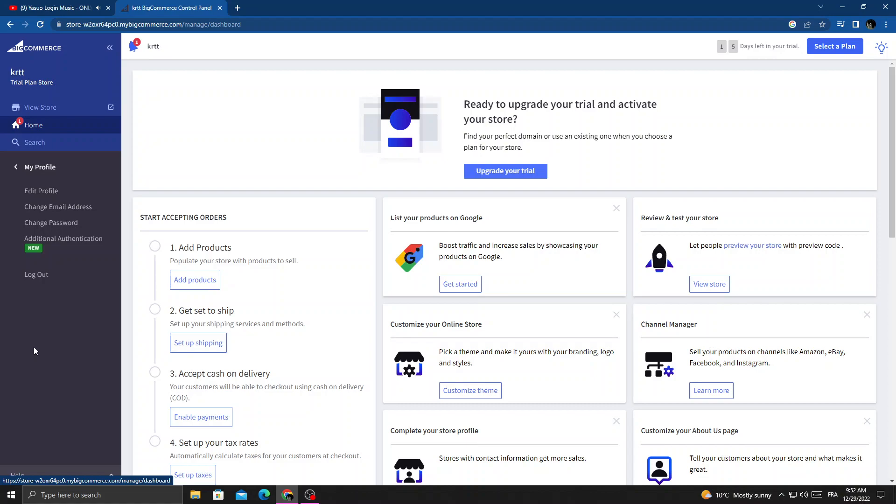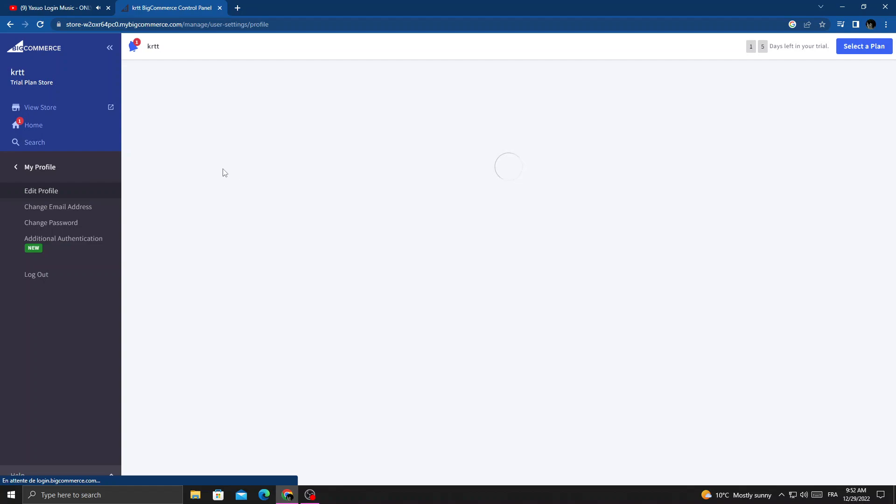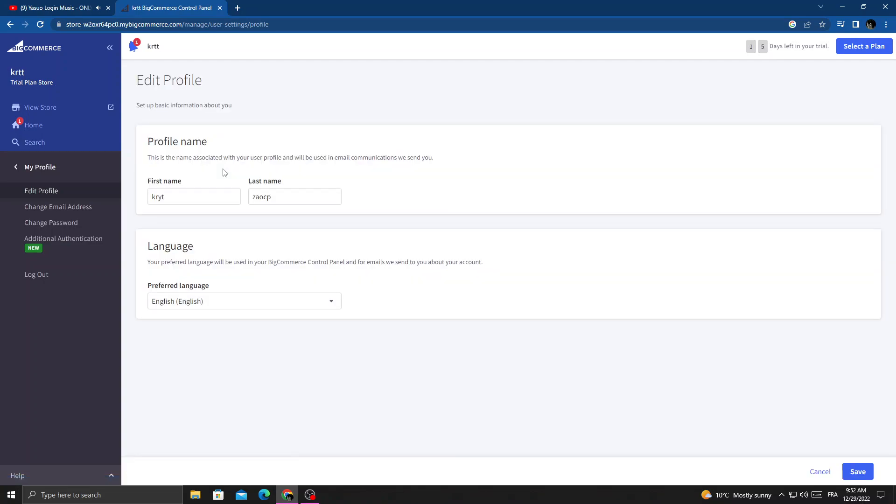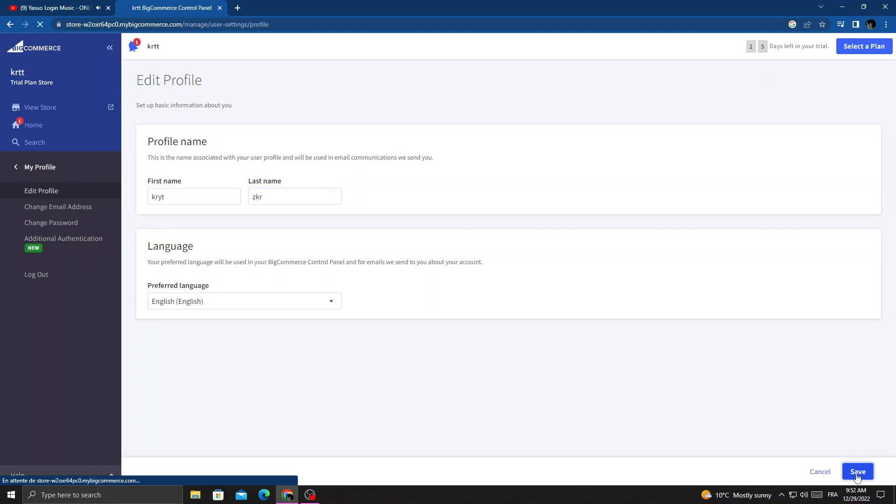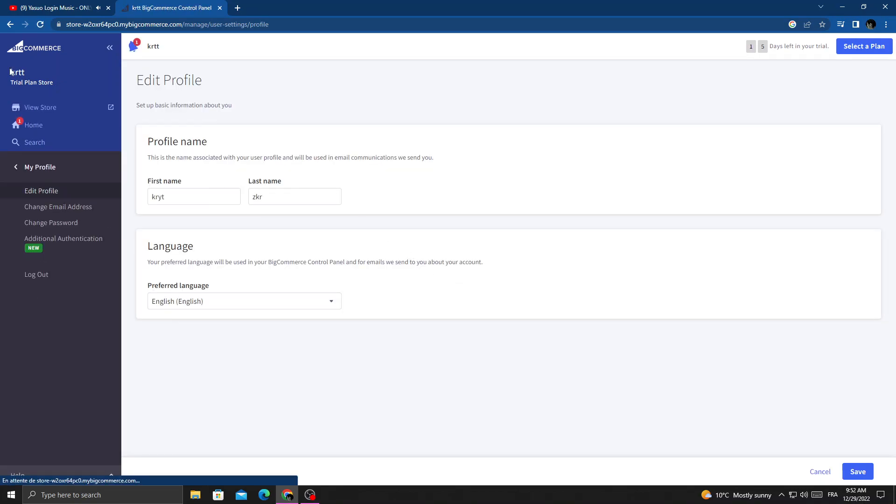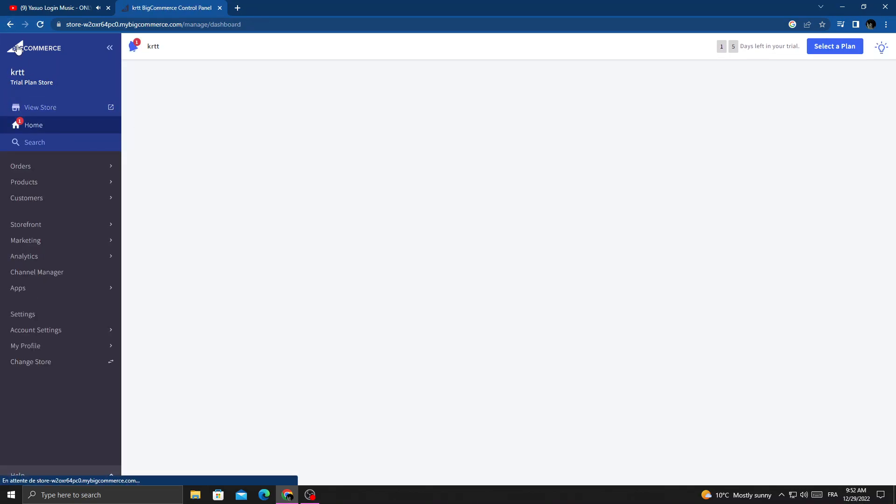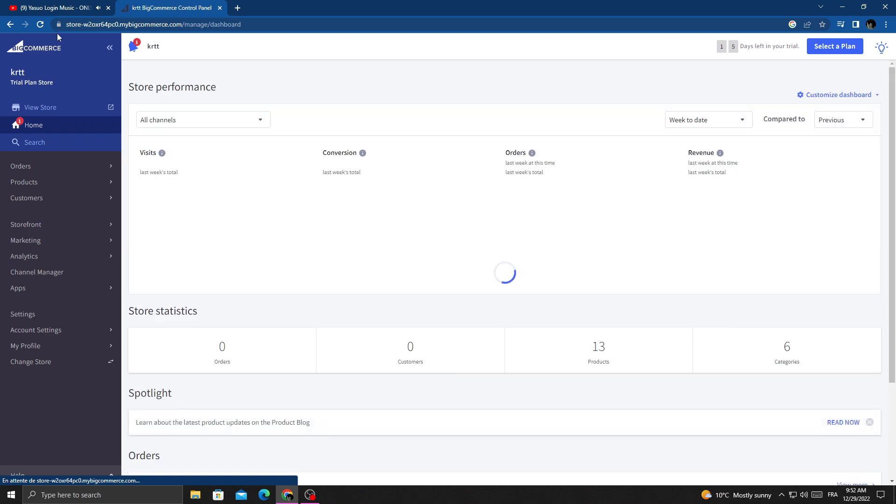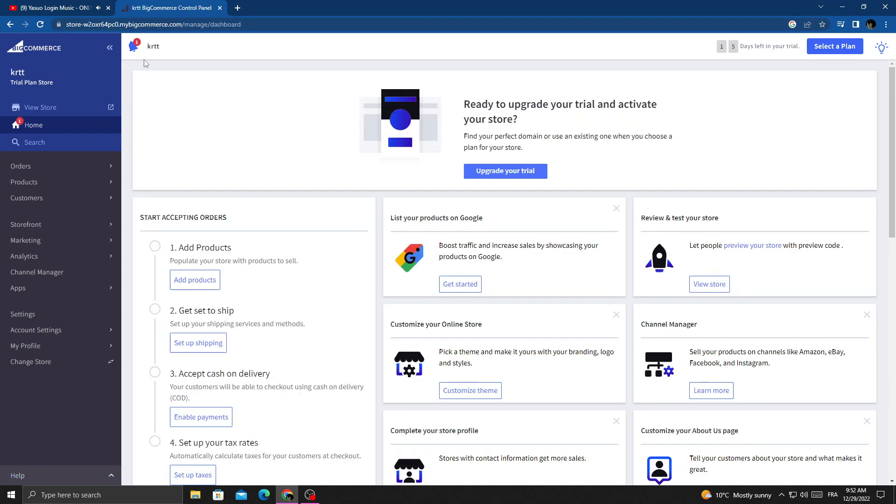Now just click edit profile, and here you can manage your profile. Click on your last name and type here anything you want, and then save. And that's it, I hope that can help you.